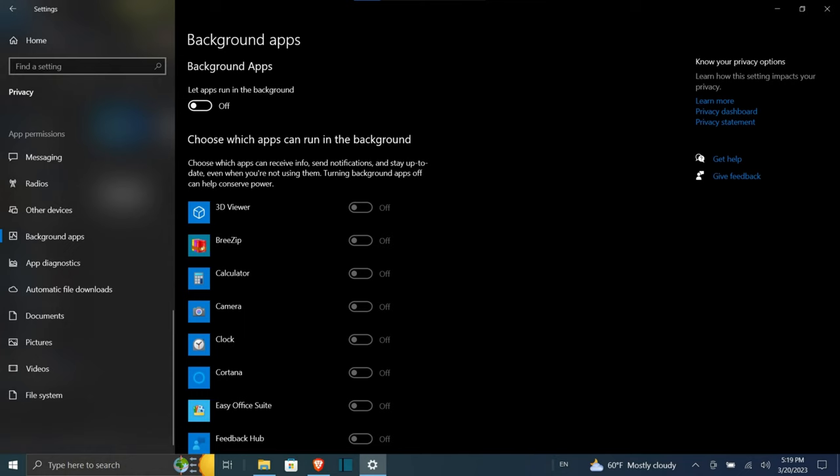Should you choose the latter option, go through the list of apps provided and disable every app that you don't want to run in the background. This is only for Windows 10, as this feature has been removed in Windows 11.